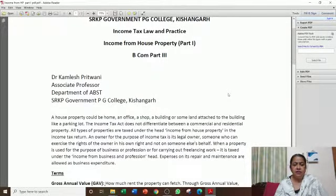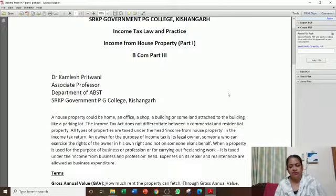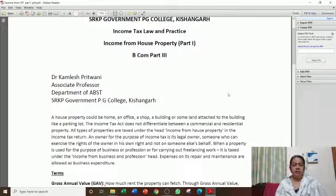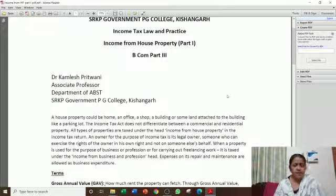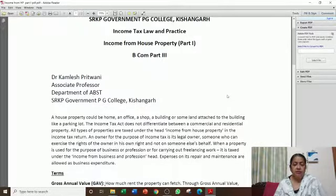If a property is used for business, then it will go to the business head, and the expenses of repair and maintenance will also go to the business side. But if it is for personal use — for example, if I am an employee and I have a house property — I will show it under the house property head.